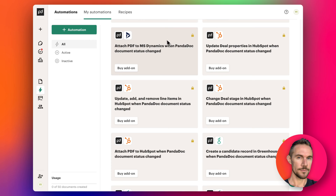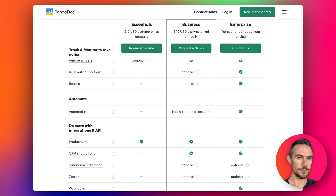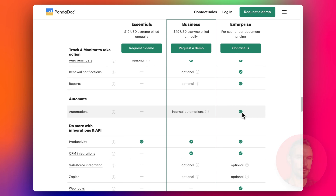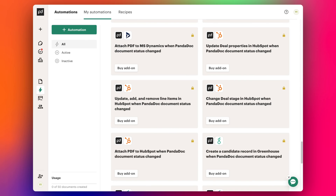So in PandaDoc, when you've signed up - if you haven't seen my last couple of videos about PandaDoc, feel free to check them out - it has a really good integration with HubSpot. But one of the downsides is that if you want to use some of these automations, you've got to upgrade from Business to Enterprise, because the Business plan automations only include internal PandaDoc-style automations. And if you want any external automation - for example, updating deal properties in HubSpot when the PandaDoc status changes - this is a paid add-on and you've basically got to upgrade to Enterprise to use this.